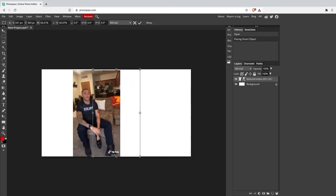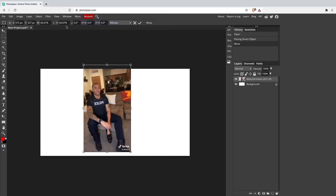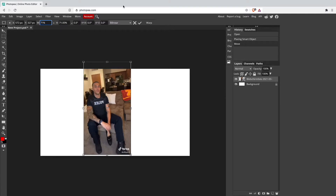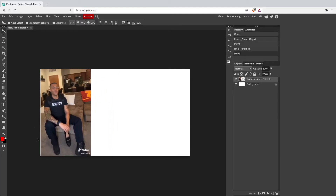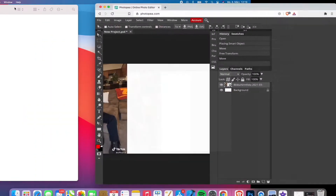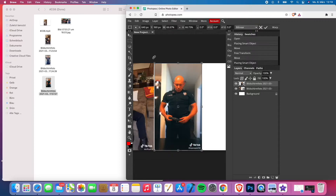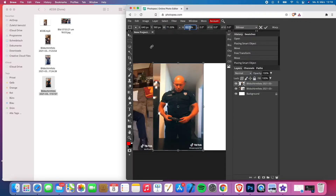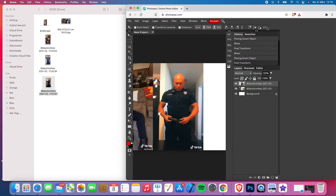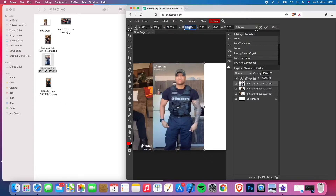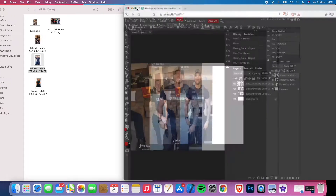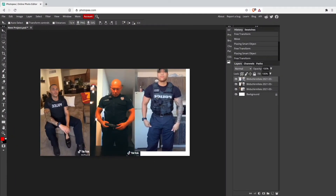I'm just going to start by drag-and-dropping them inside my editing software. Now I want to change the size of the screenshot from 66.67 to 71 on both height and width so it's equal. I'll put the first screenshot to the left for now, then drag and drop in the second screenshot and also change the width and height to 71 and 71. Then I'll put in the last screenshot and also set it to 71 and 71. Perfect — all 3 screenshots are now inside my editing software.